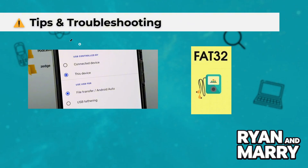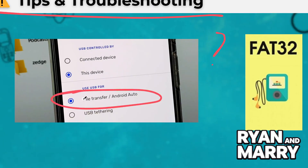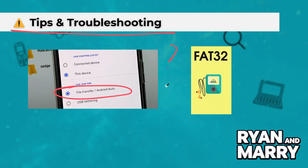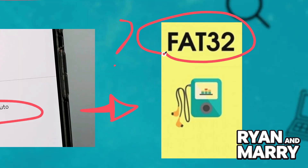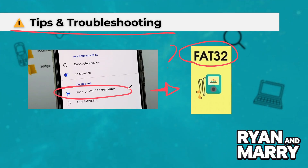Tips and troubleshooting: If your PS3 does not recognize your phone, ensure your Android device is in File Transfer mode, as some newer Android phones default to charging only when connected via USB. Also note that the PS3 supports the FAT32 file system. If your phone uses a different file system, consider transferring files to a USB flash drive formatted to FAT32 and then connecting it to your PS3.